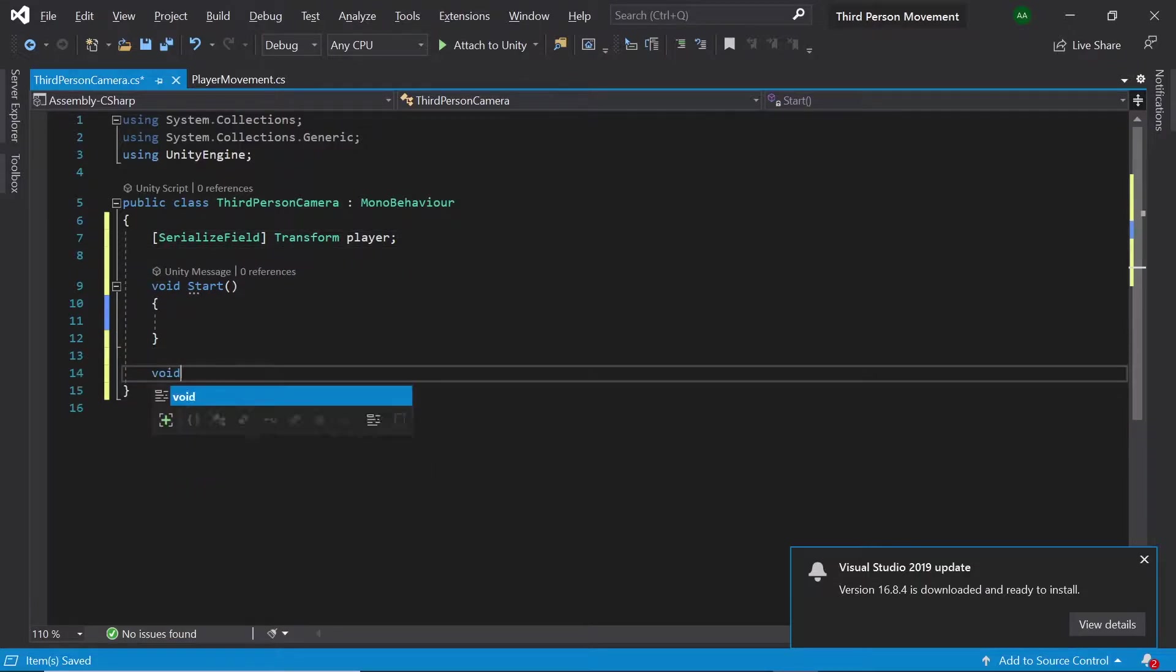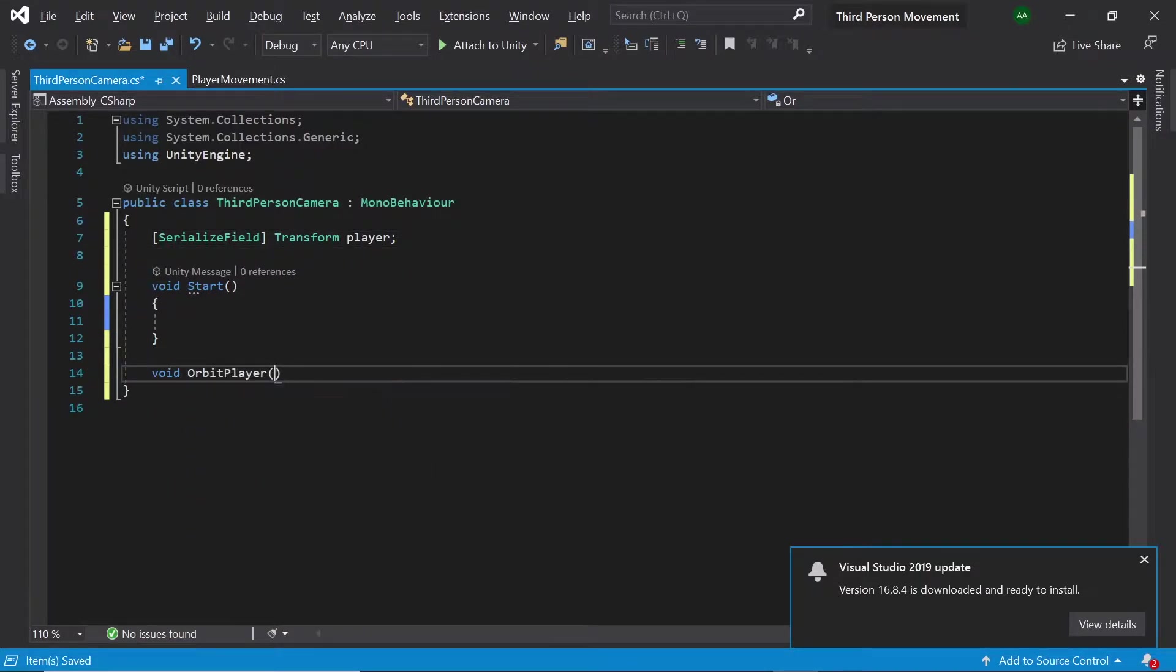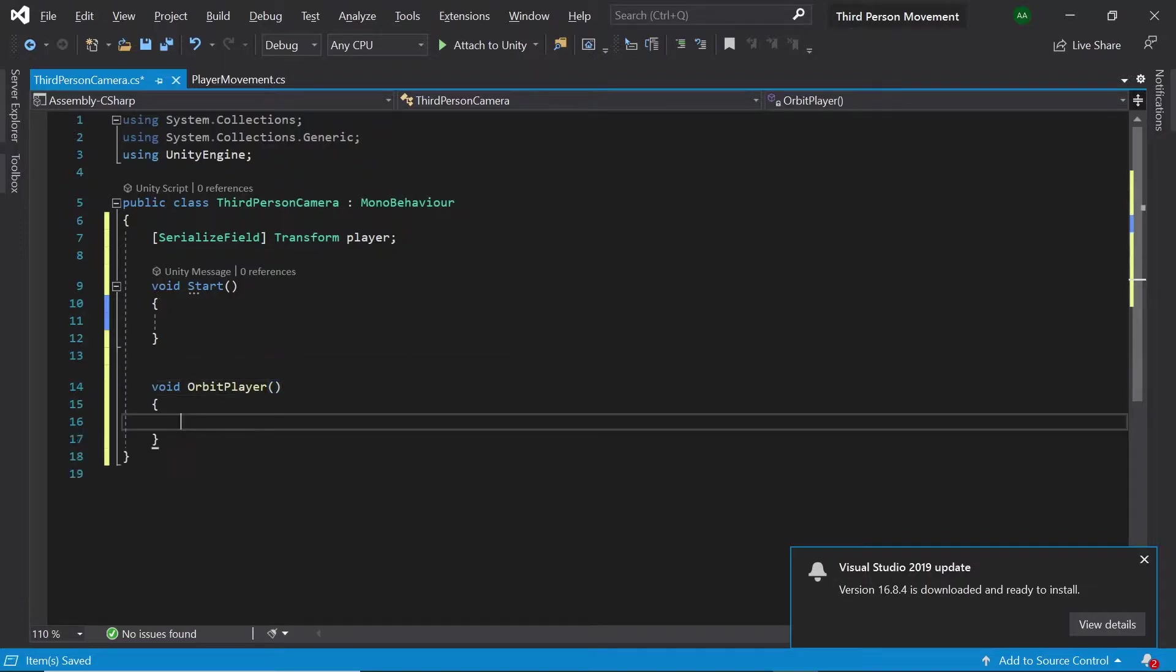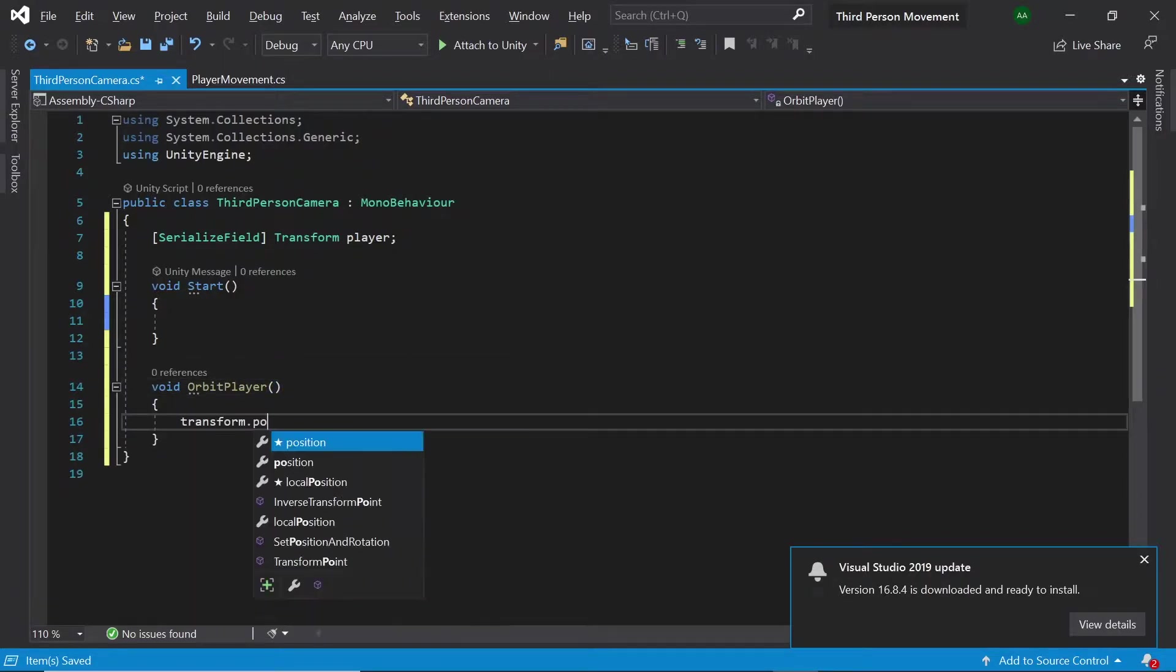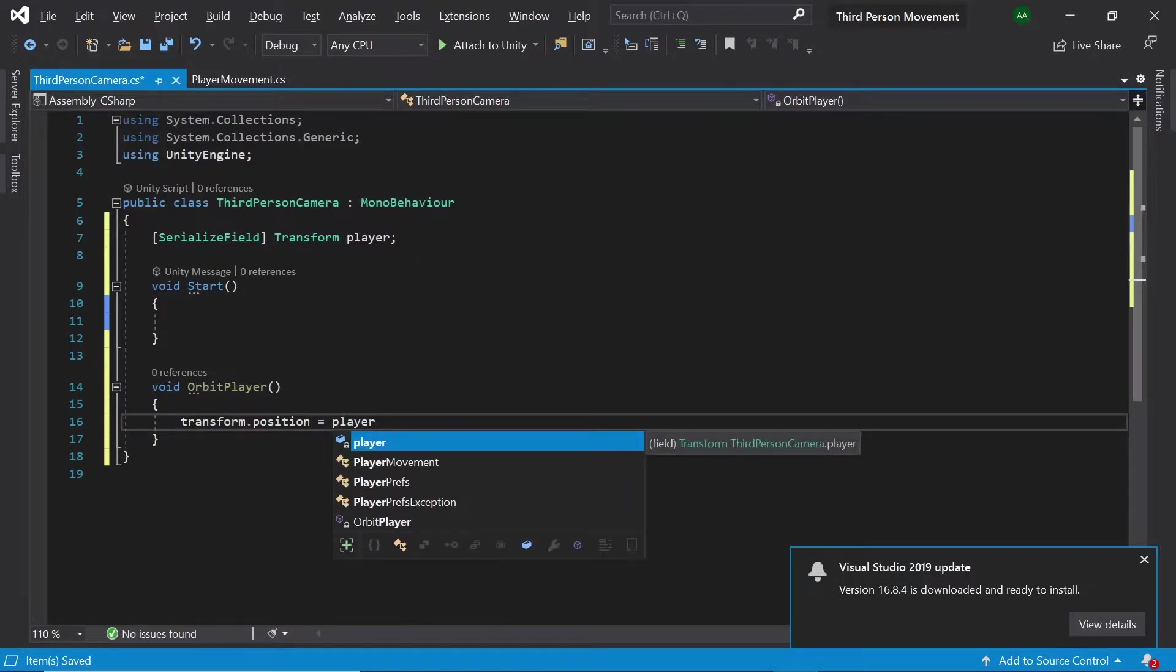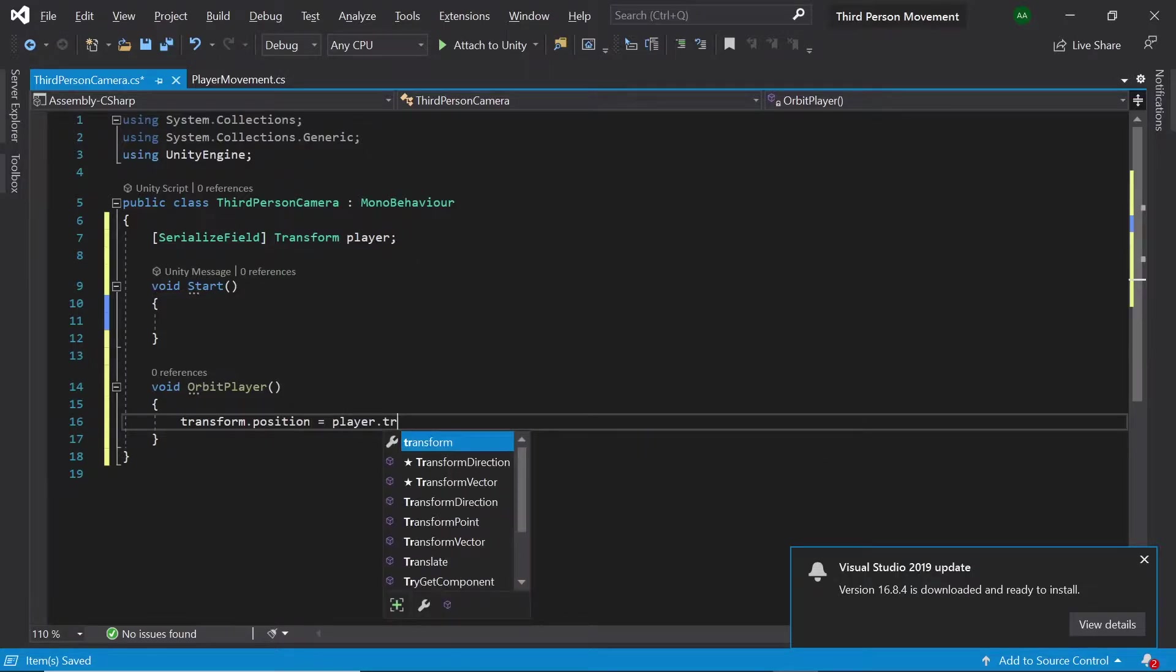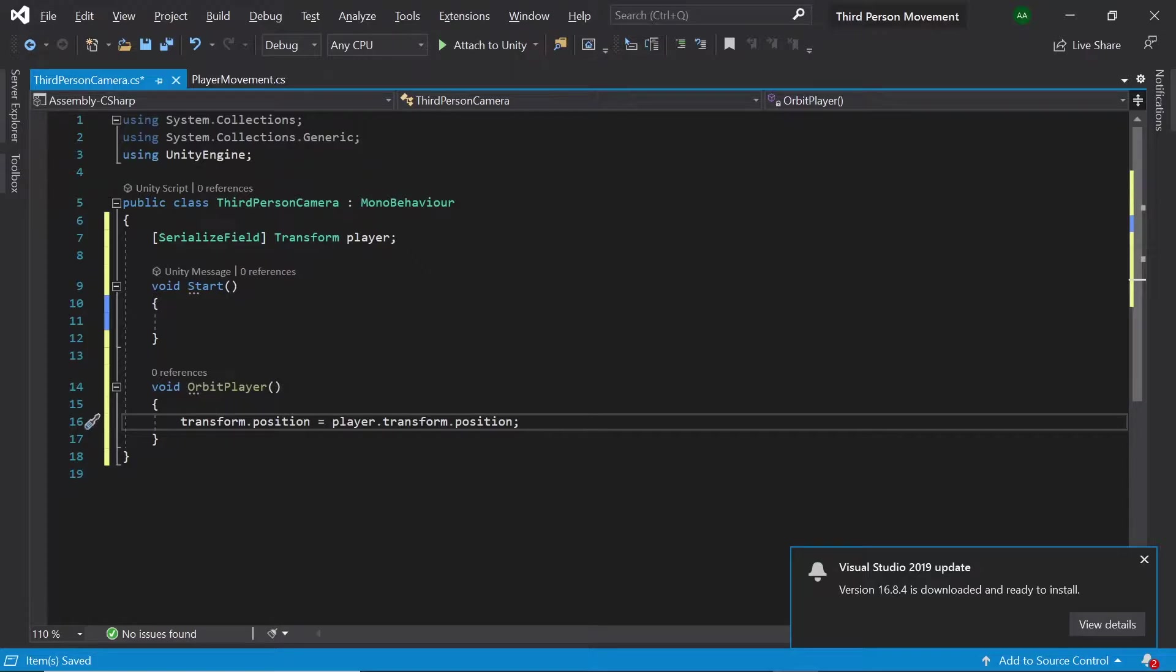Let's then create a method called orbit player. First of all let's set the camera's transform.position to the player's transform.position so that our camera will track the player.